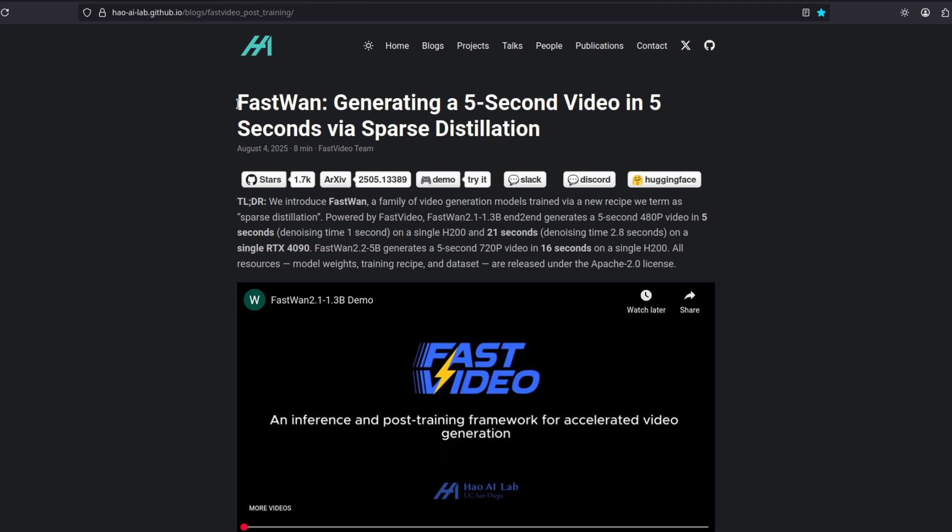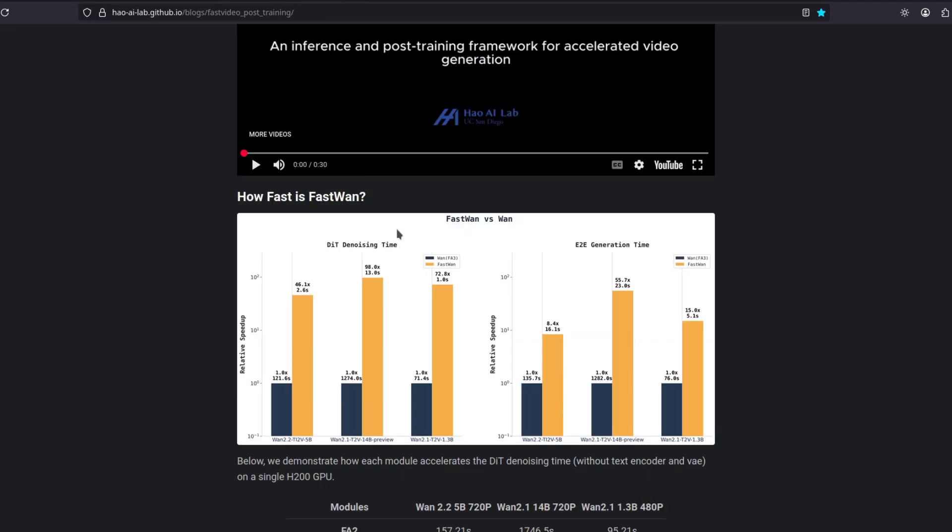I just made a video about WAN 2.2 and then this thing got released. This is FastWAN. You can generate 5 second video in 5 seconds. That is crazy.